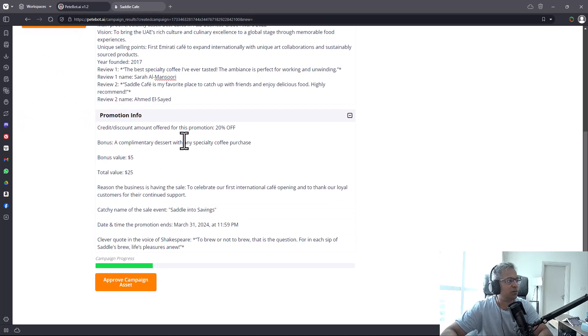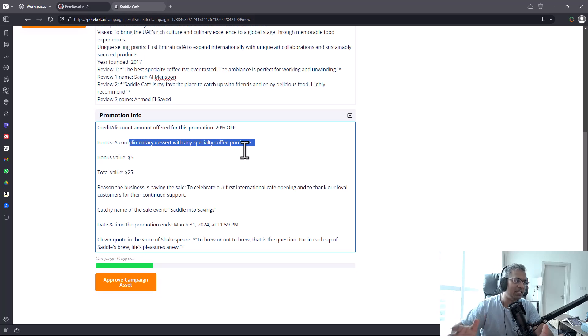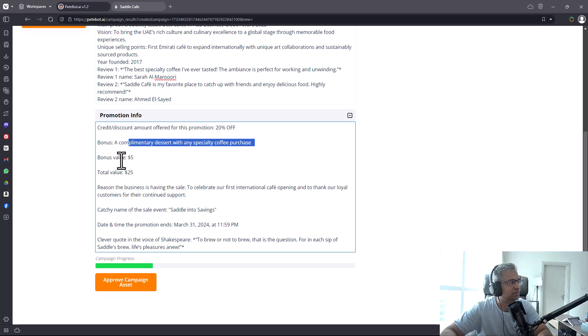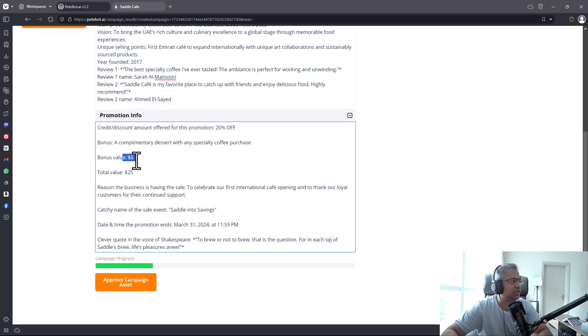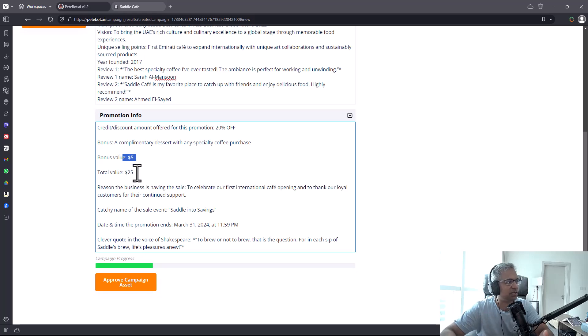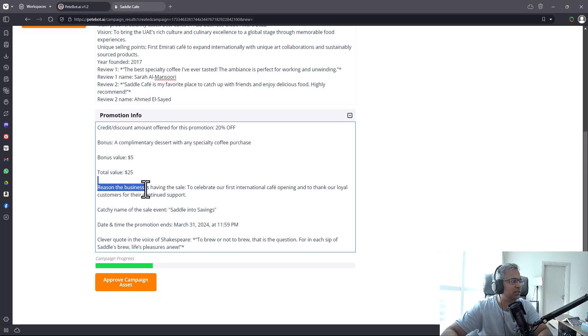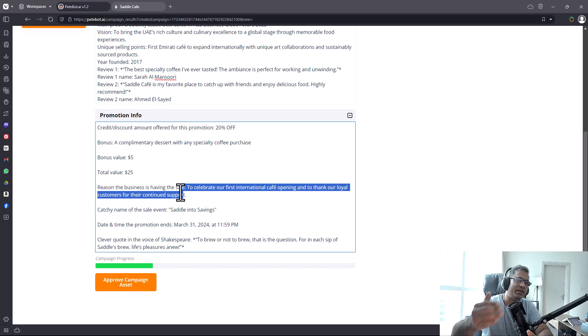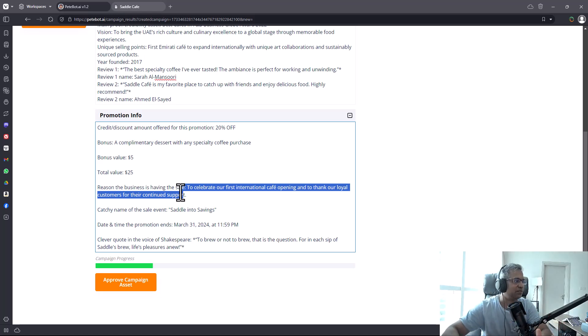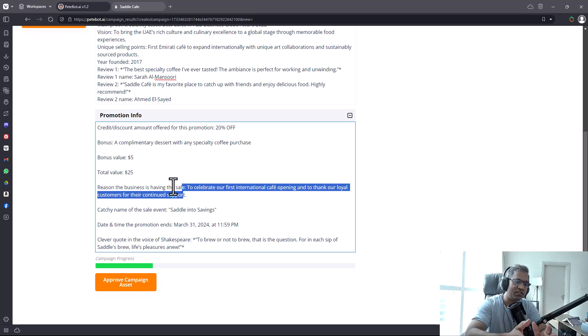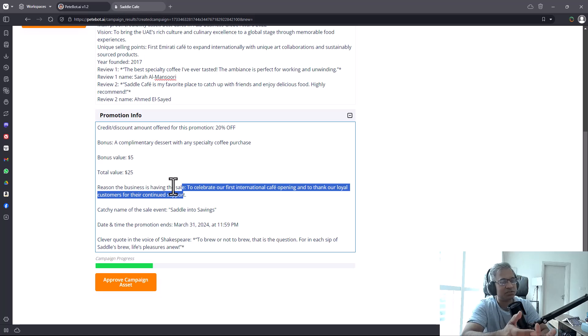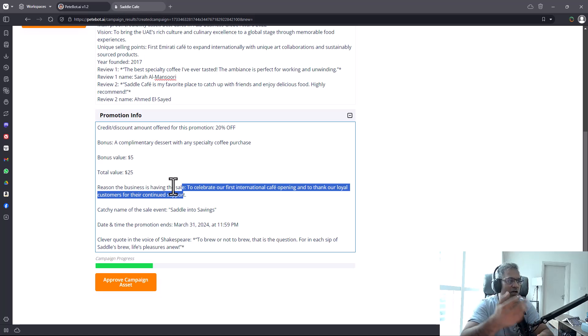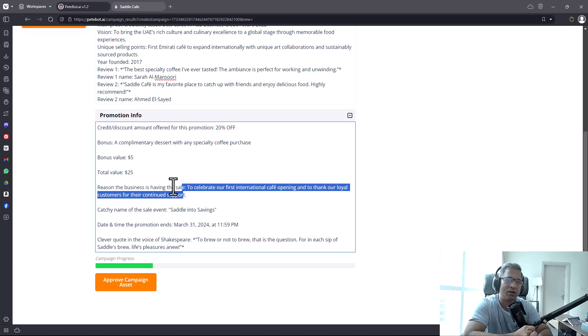It showed me the promotion info and a possible strategy I can use - offering people 20% off and a complimentary dessert with any specialty coffee purchased. It told me what the bonus value is and gave me a plausible reason why we should have this sale. There has to be a reason for the sale, otherwise it won't make sense when you mail out.